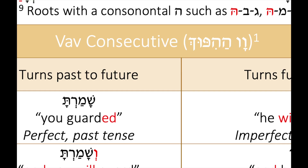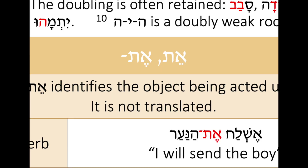There are also smaller charts for issues such as the vav consecutive, and there are other minor verb topics as well.